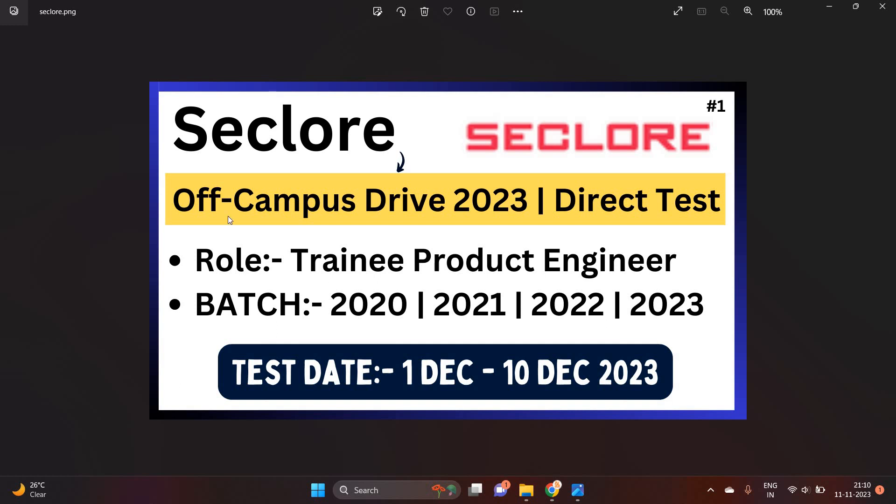Hello everyone, I am Lokesh and welcome back to our channel Online Learning. First of all friends, from the team, I wish you a very happy Diwali and thank you so much for supporting our channel as well as watching our videos.